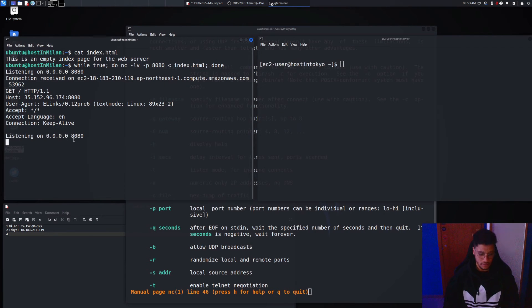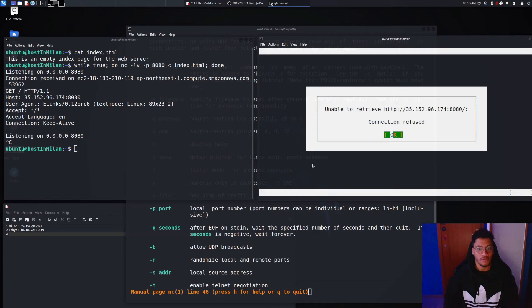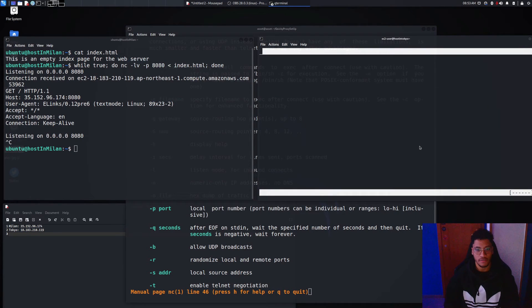And as you can see if we stop the service and we try to run the command, we are not able to connect to the server.